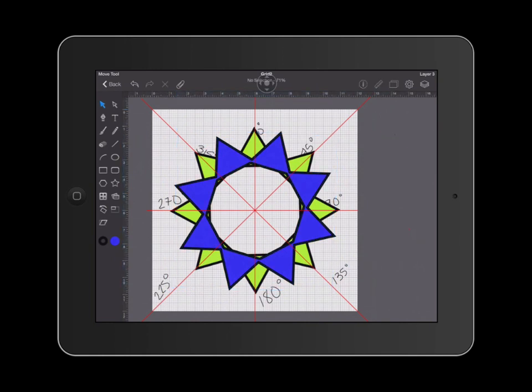This concludes the tutorial on how to create a rotating pattern on iDraw for the iPad.